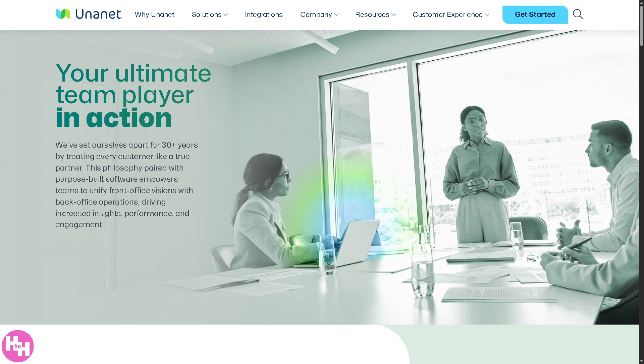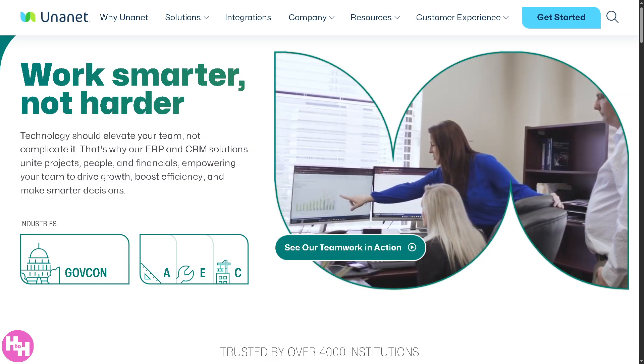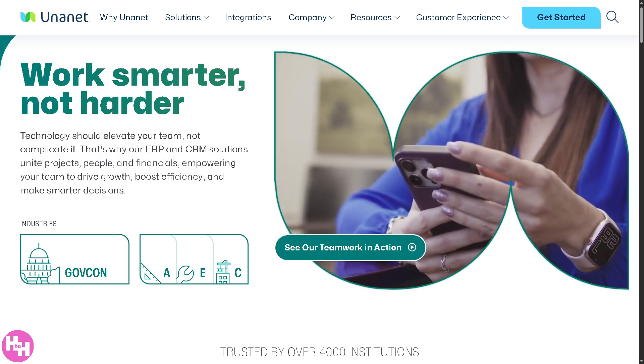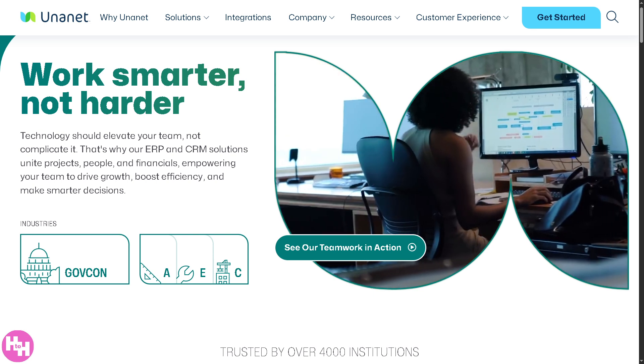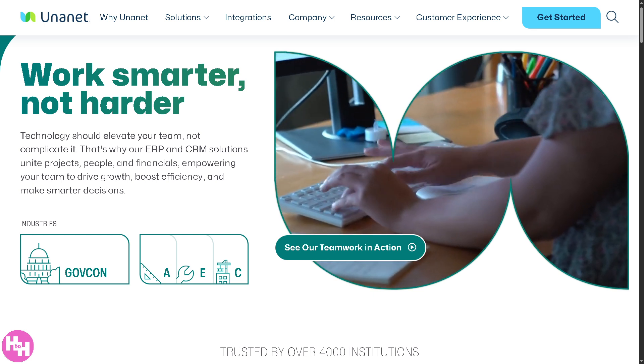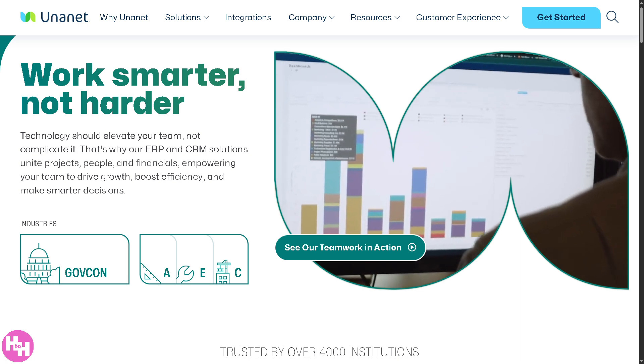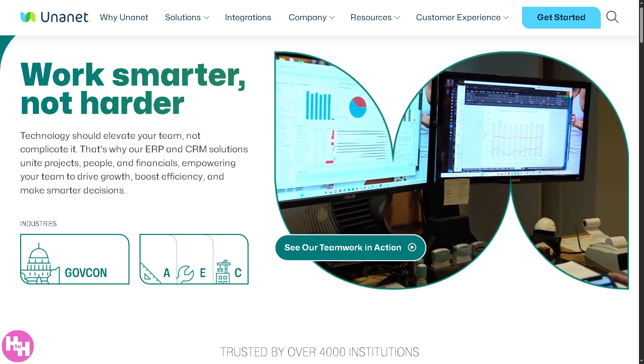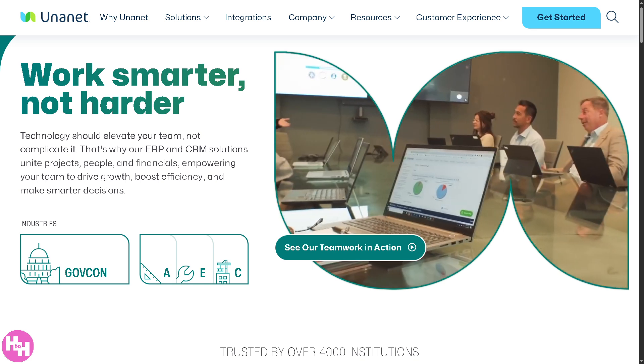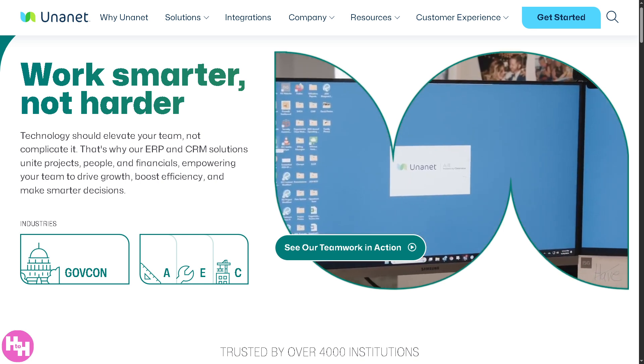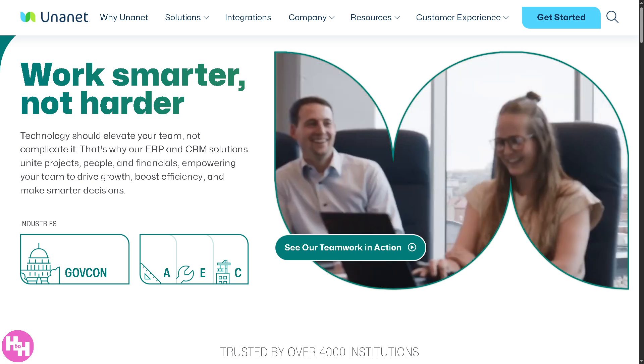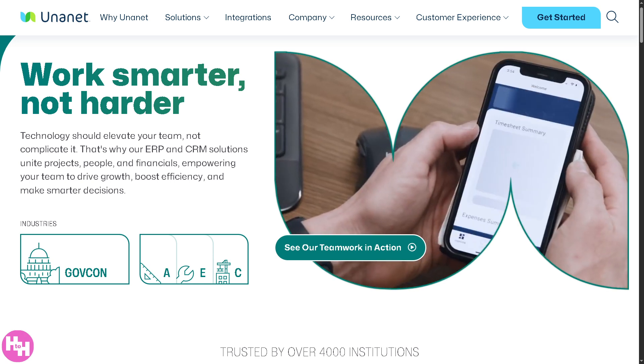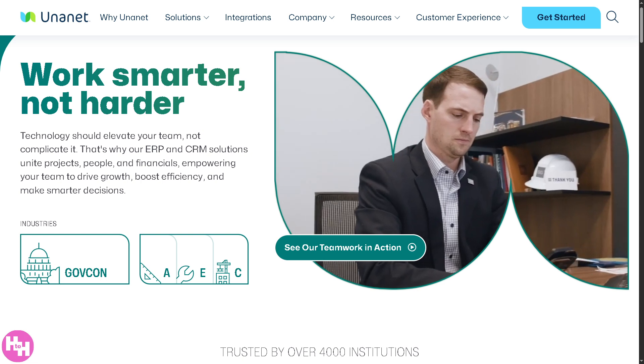Unanet is here to help organizations manage their projects, people, and finances all in one platform, which is very helpful for businesses that live and die by time tracking, budgets, billing, and compliance, like government contractors and professional service firms. As we've discussed, it has a strong focus on regulatory compliance, combines financials, project management, and CRM in one system.